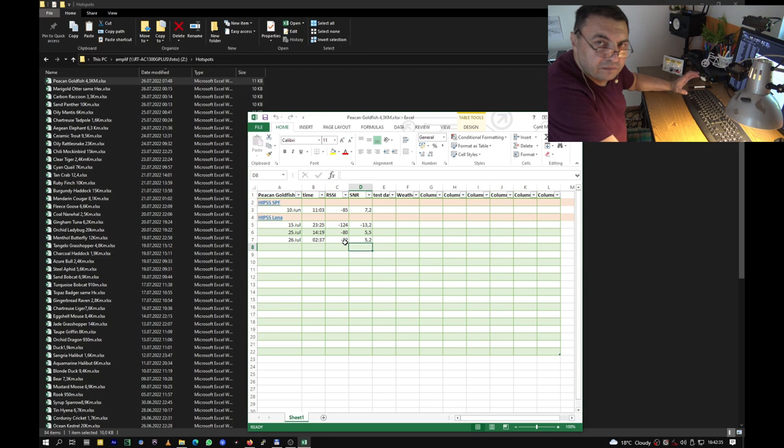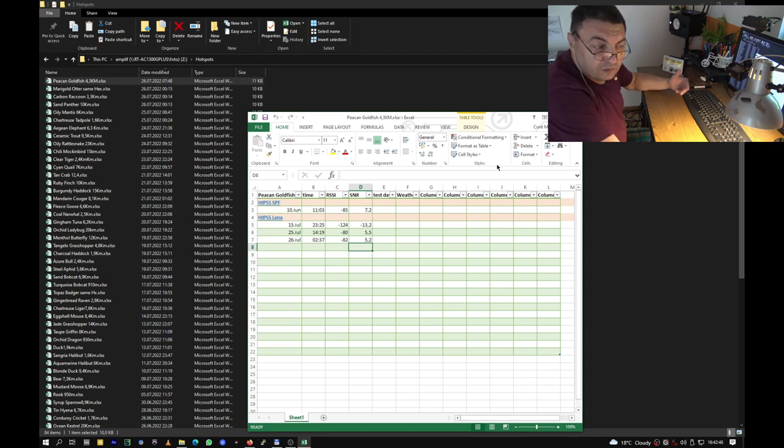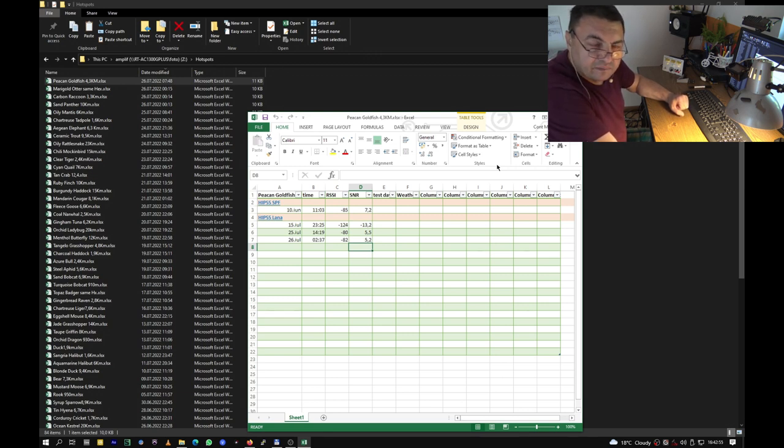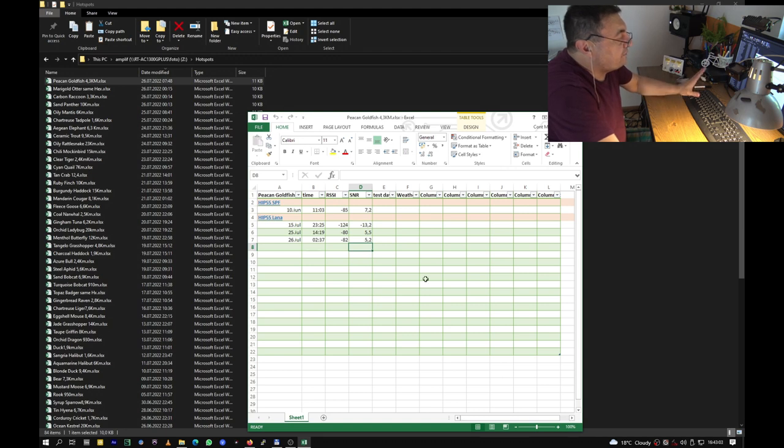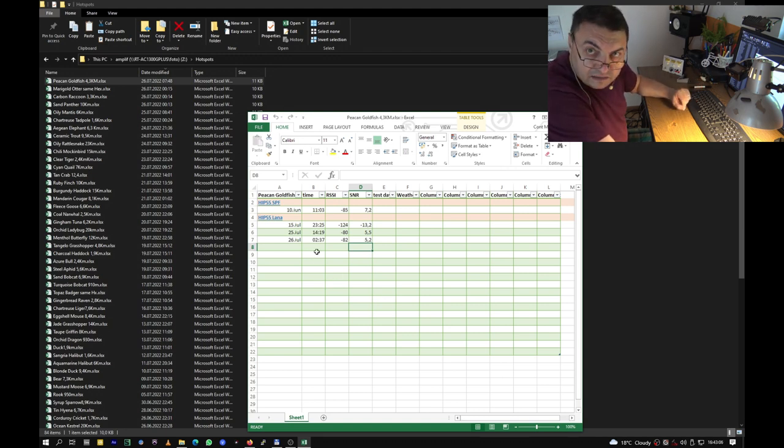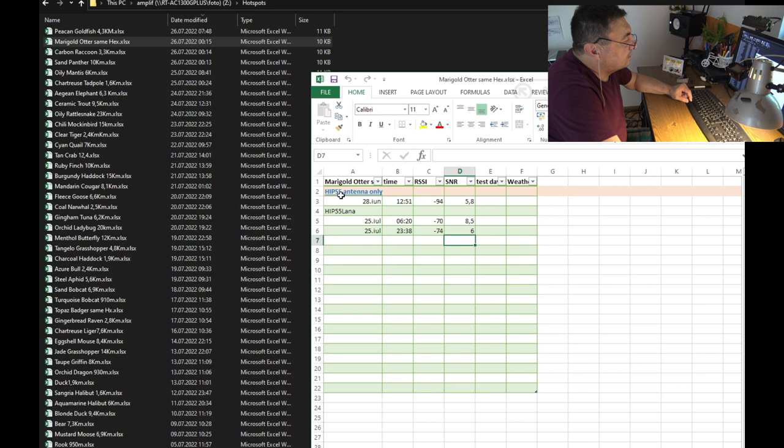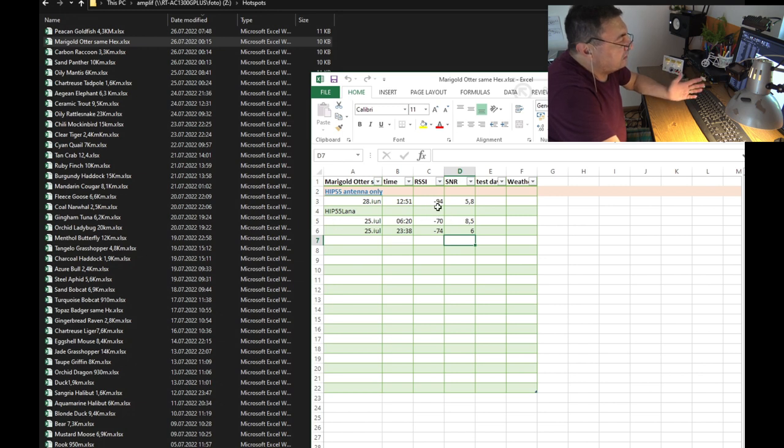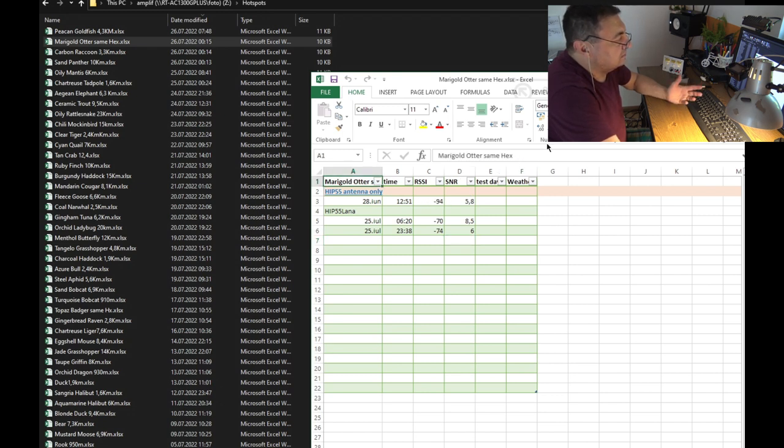By the way, what I found is I'm having a lot of witnesses. I have a lot of RXs, but it's looking like only maybe five percent of them finally get validated and rewarded. So what I'm having here is only the validated ones. Next one, Merry Gold Altar. I had only the antenna on 28th of June. Minus 94, minus 74 with Lana amplifier. Plus six, plus eight. Even with only antenna it was pretty okay, but this guy is like 900 meters away.